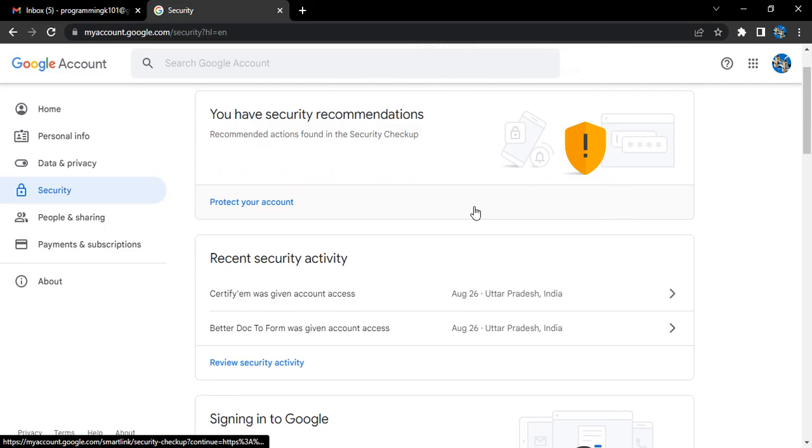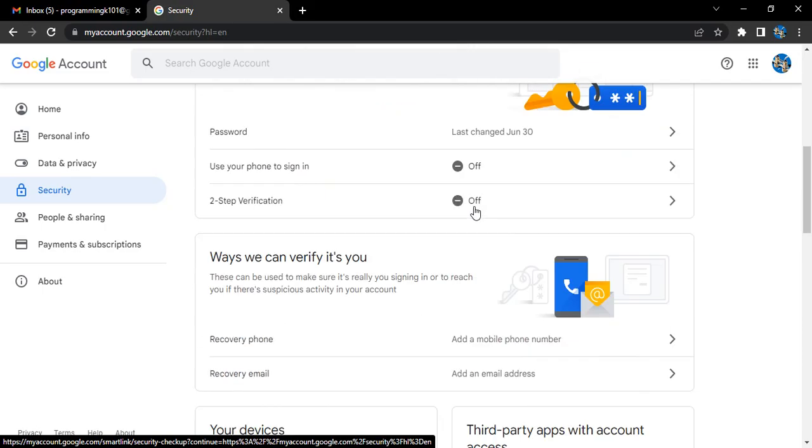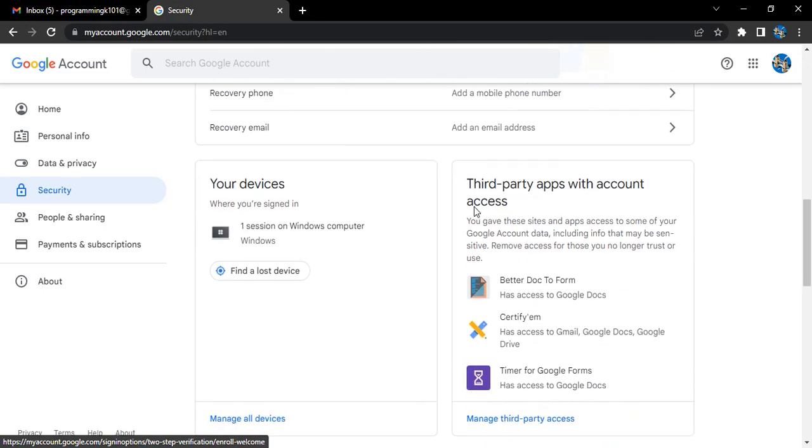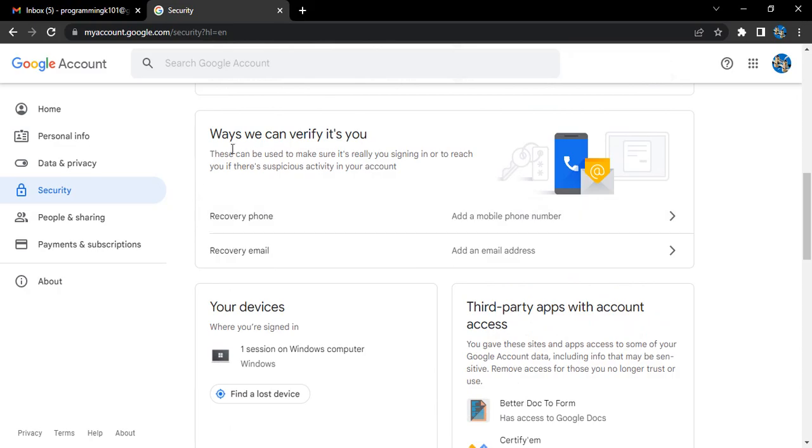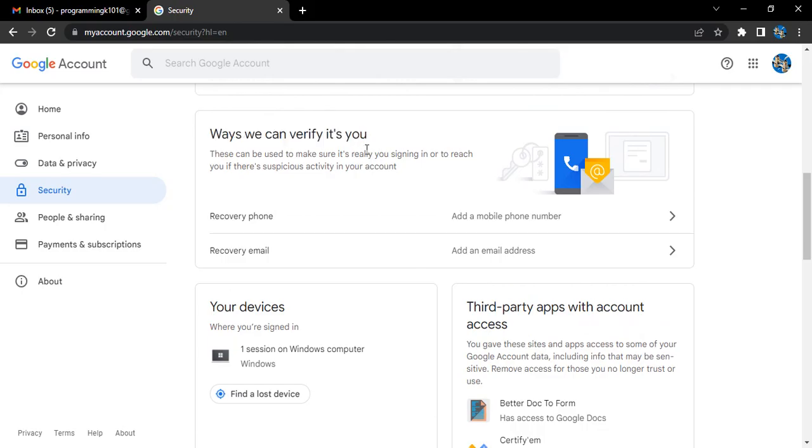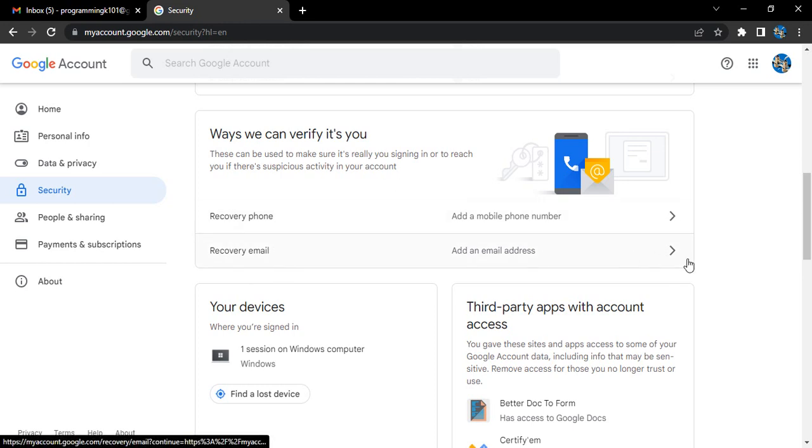This will give us different security options. Scroll down to where it says 'Ways we can verify it's you.' These can be used to make sure it's really you signing in, or to reach out to you if there's any suspicious activity in your account. Here we have the option for a recovery email with an option to add an email address. Let's click on that.